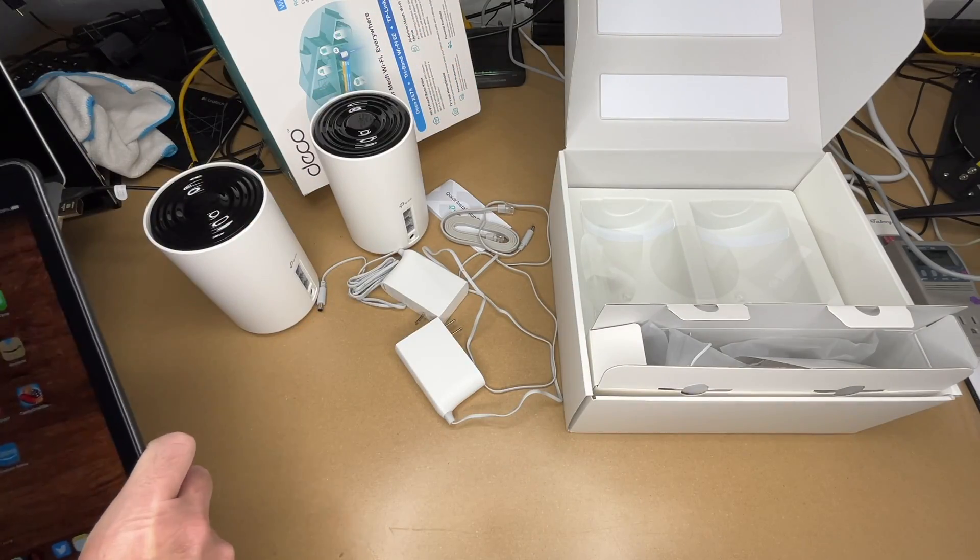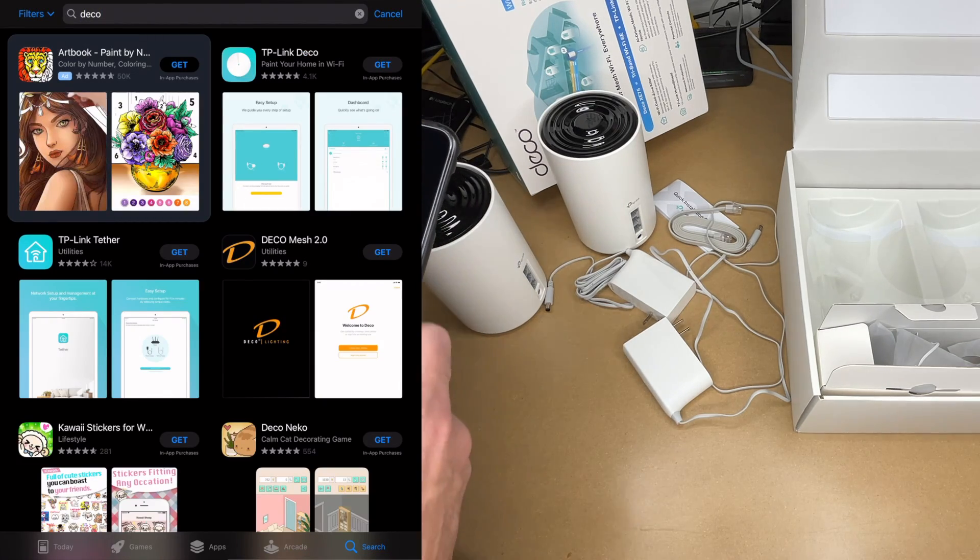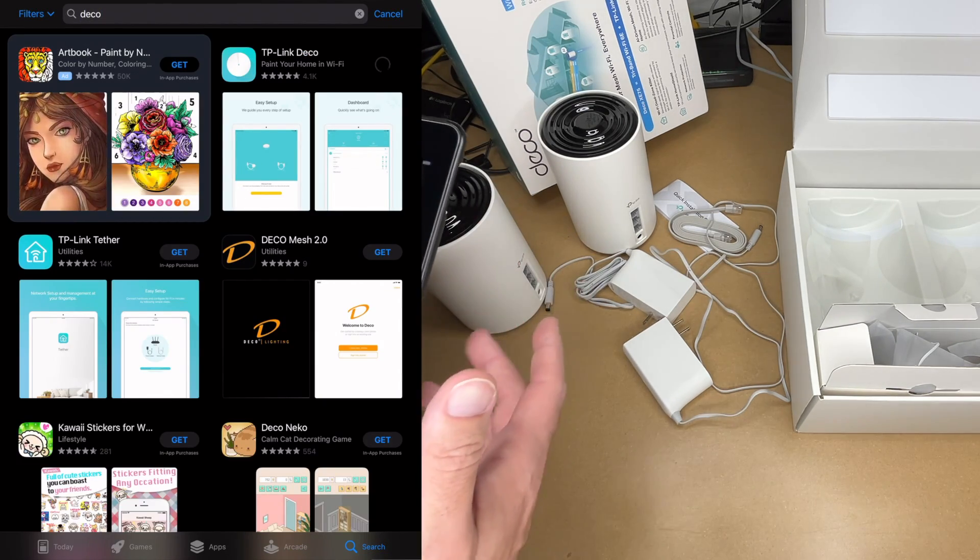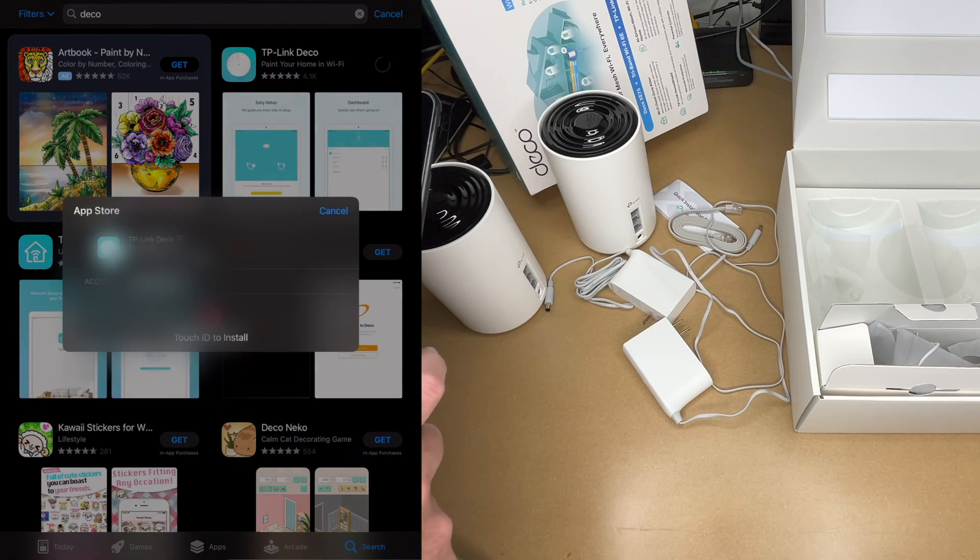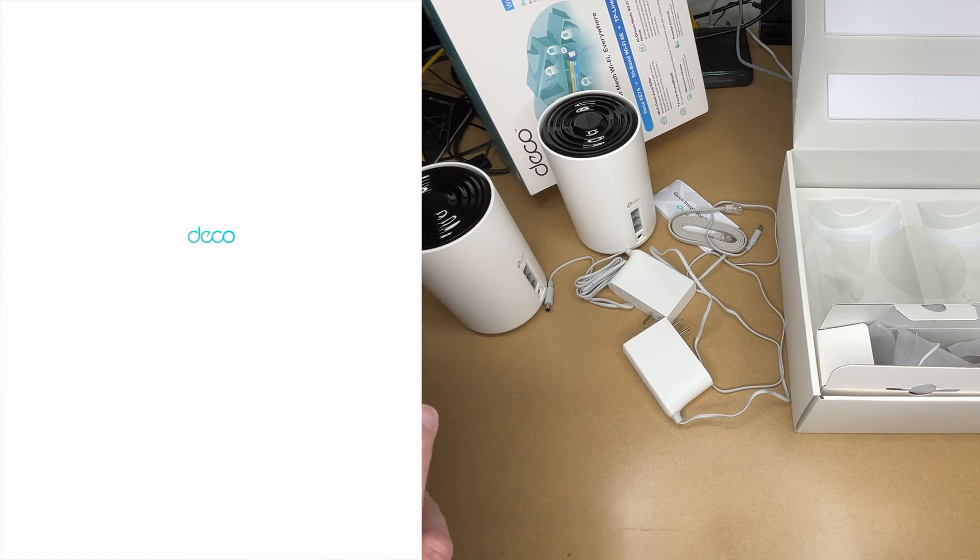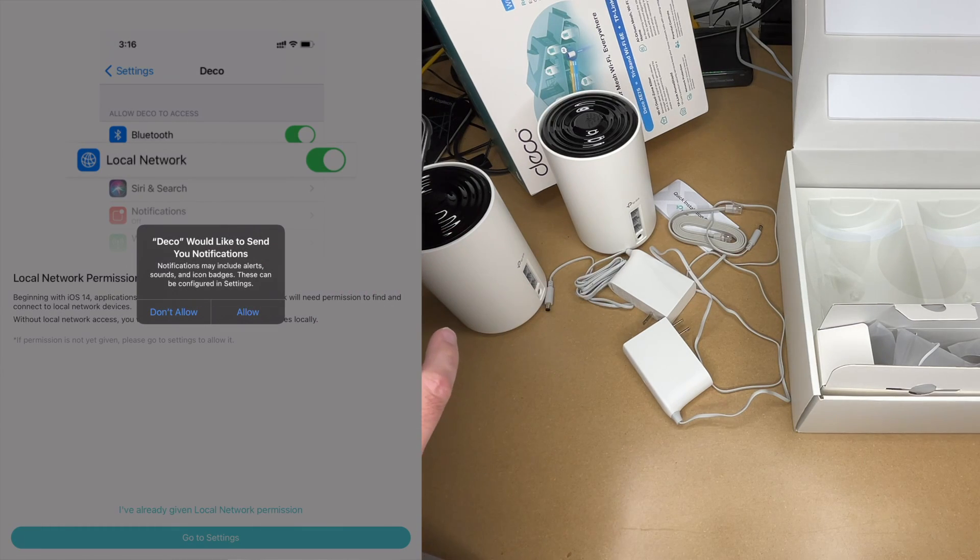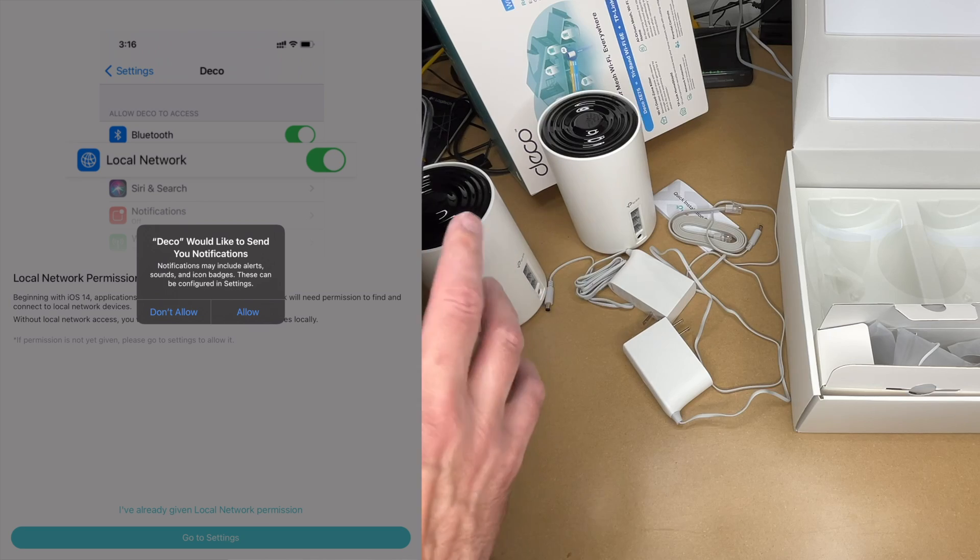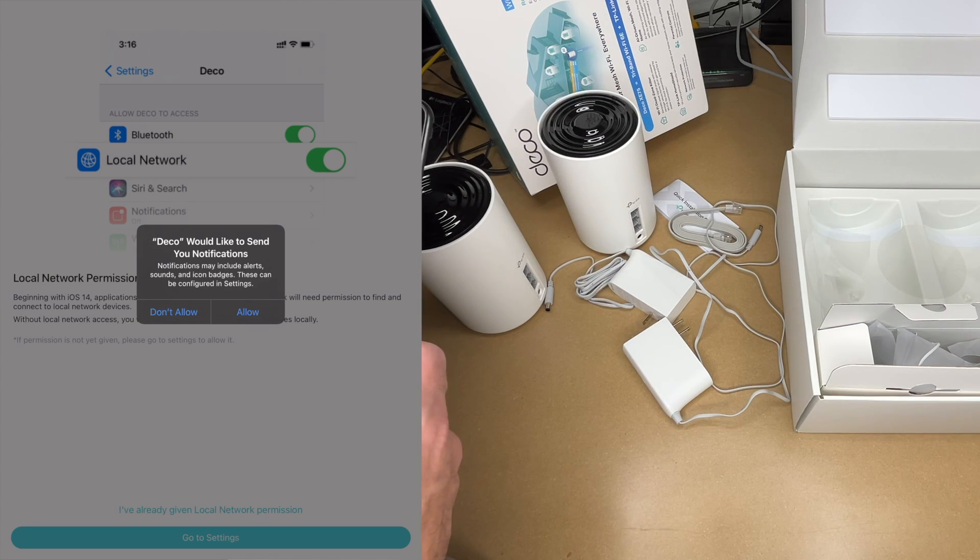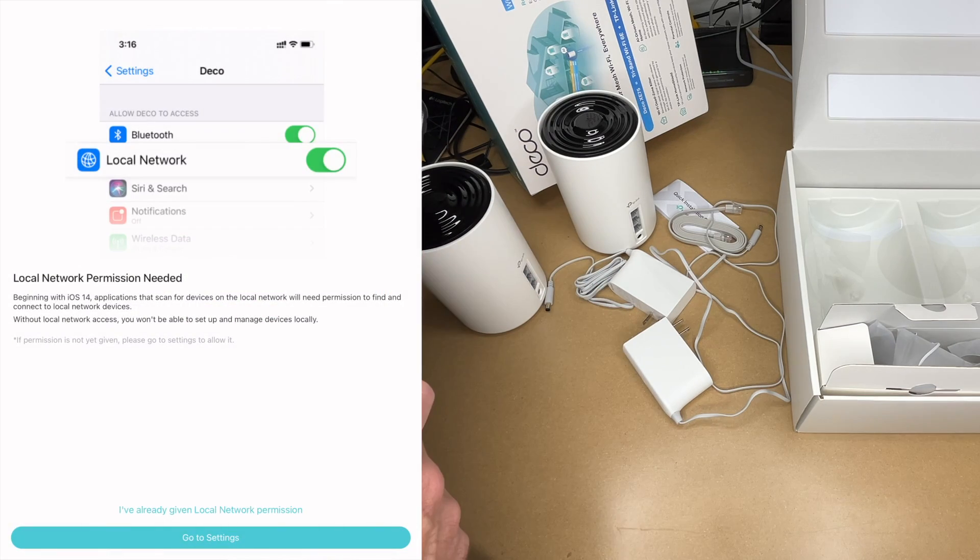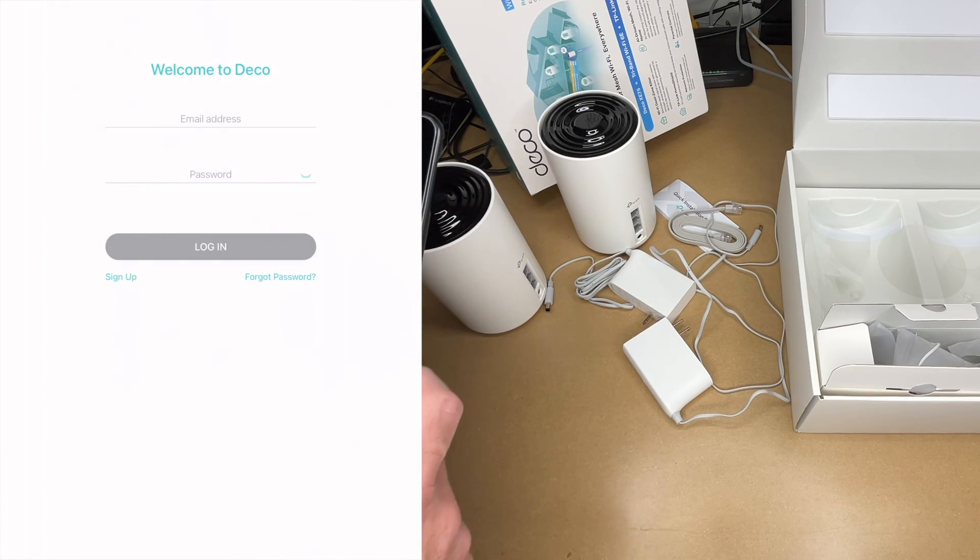I'm going to pull up the app on my iPad. I just searched for deco, I see TP-Link deco, I'll hit get. Needless to say, you could do this on iPhone or Android phone too. Something to keep in mind is if you have absolutely no internet, you're going to want to download this at a friend's house or library. It says deco would like to send you notifications, I'll hit allow. It has privacy policy and terms of use, I'll hit continue.